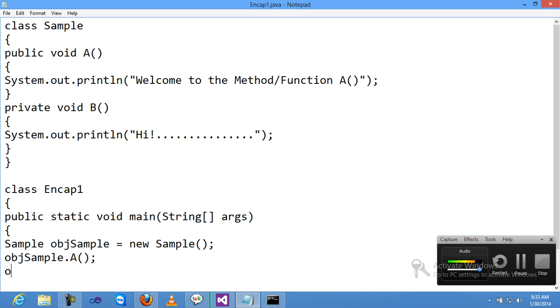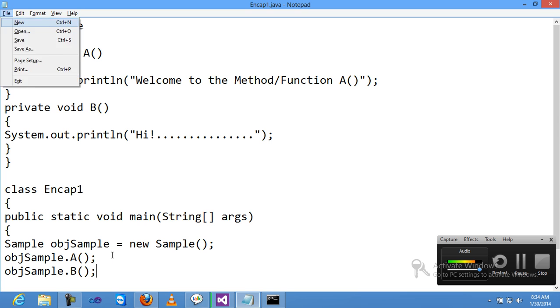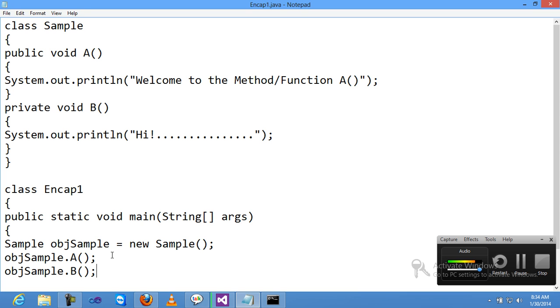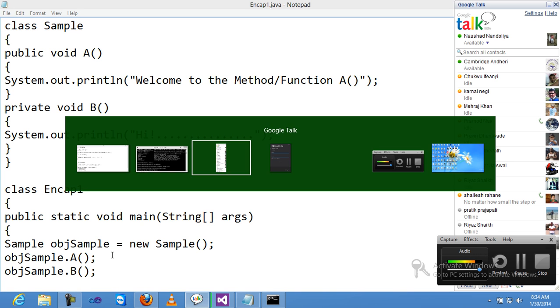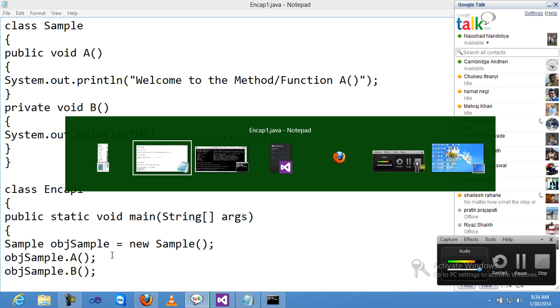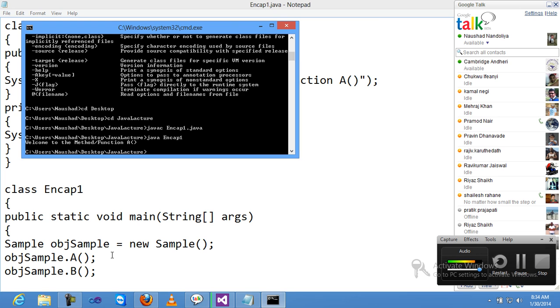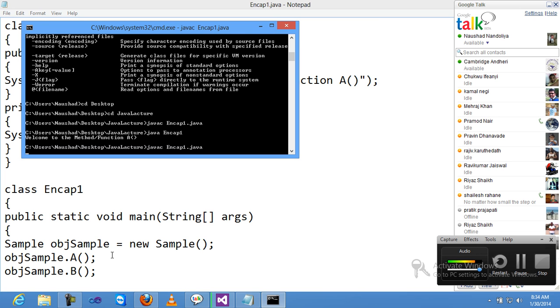Now save. I'll call this method B using objSample.B(). Now save and recompile again: javac Encap1.java.